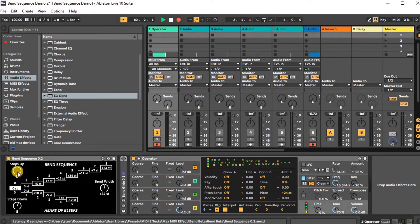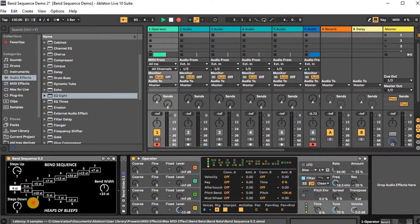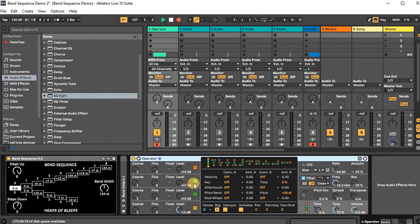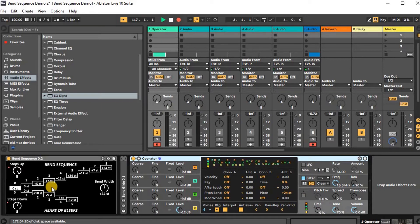You can set the amount of steps for bending up and down here, and you can set them separately. To get the maximum possible range, you probably want to set your synth's pitch bend to the maximum value. On Operator, that value is 24, but your synth's value might be different. Once you do that, you just have to set the bandwidth to the same value, and that'll make all these in tune.